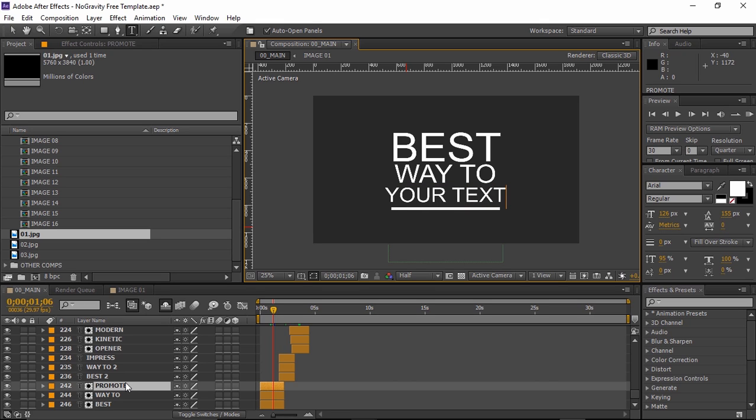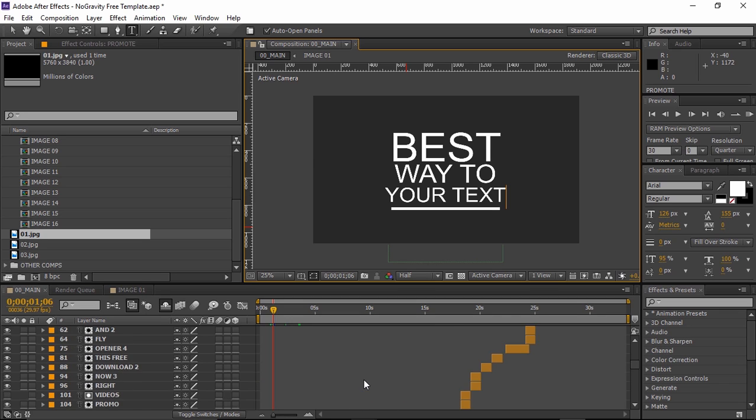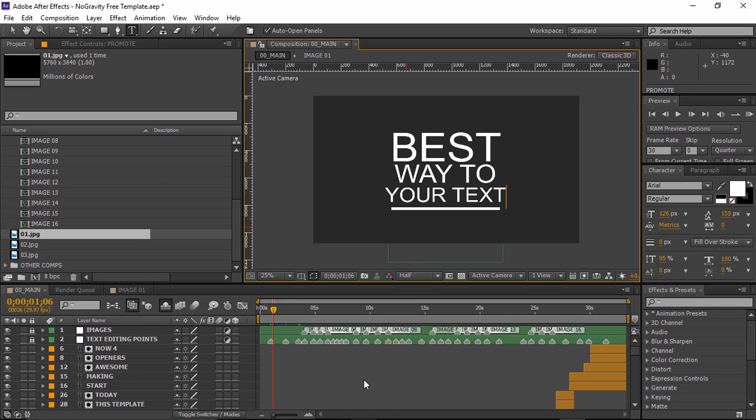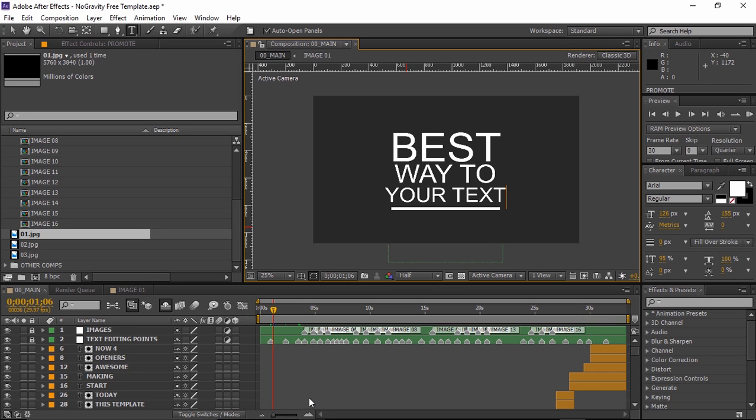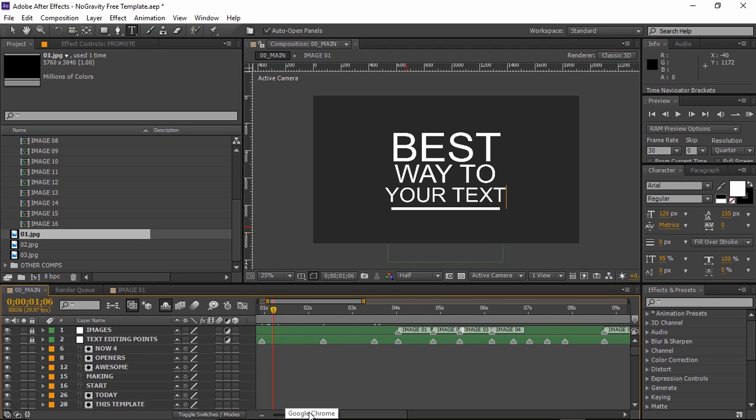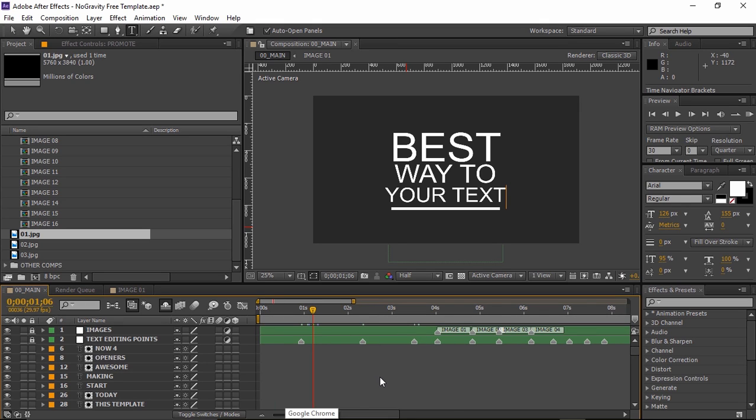We have included a reference layer for all images so you know exactly where they appear in the project and a reference layer for all the texts. You can easily jump between the markers by pressing J and K.